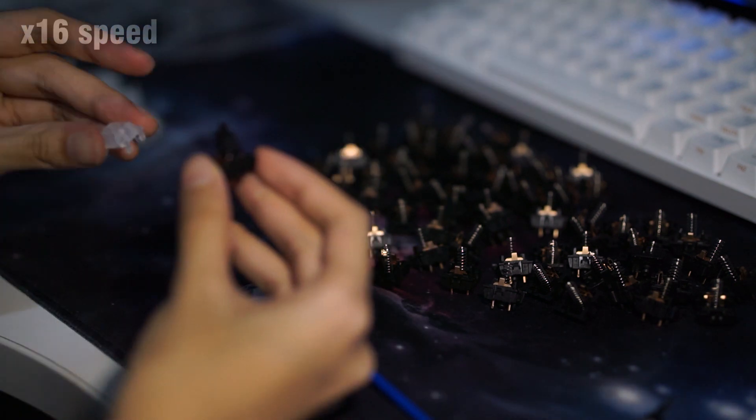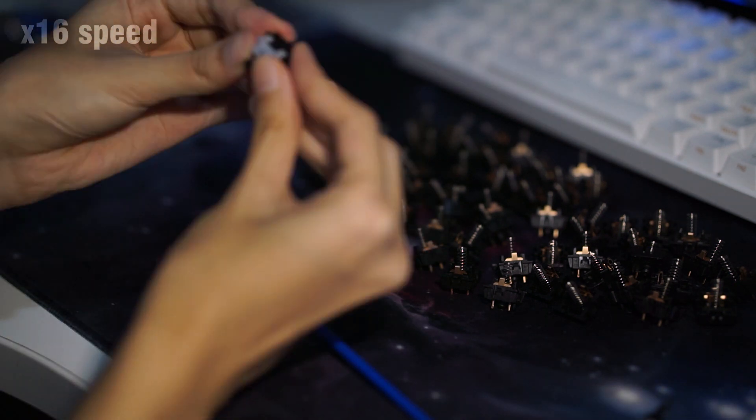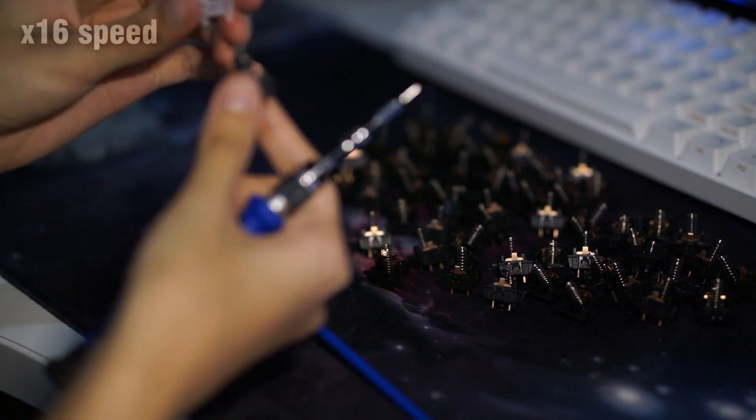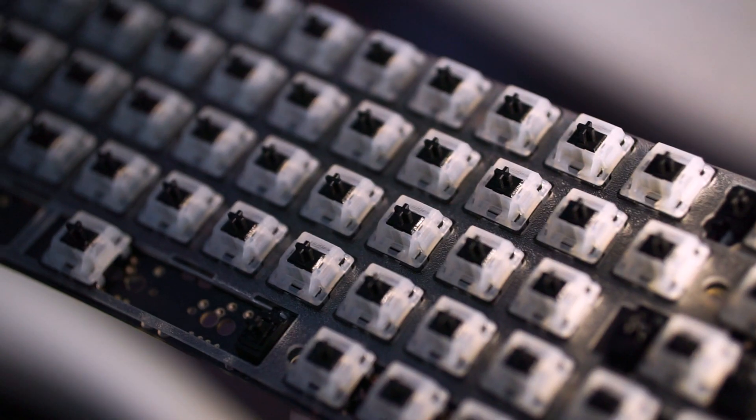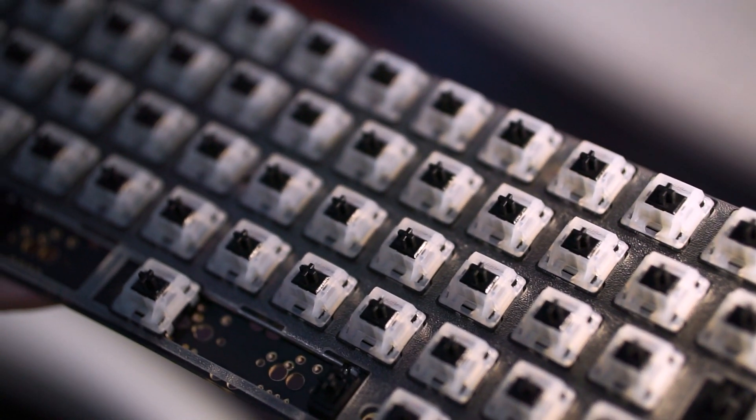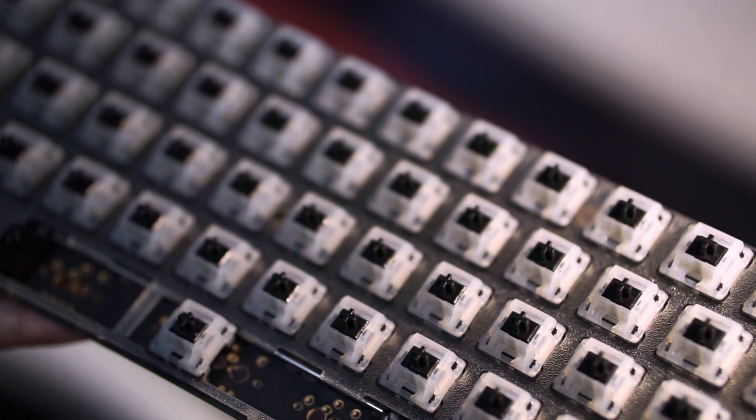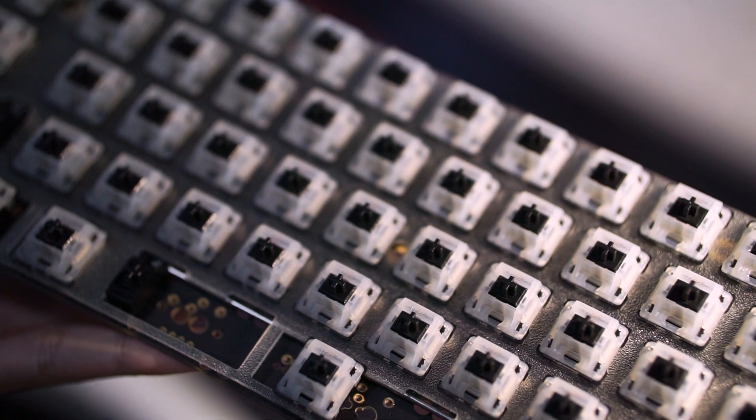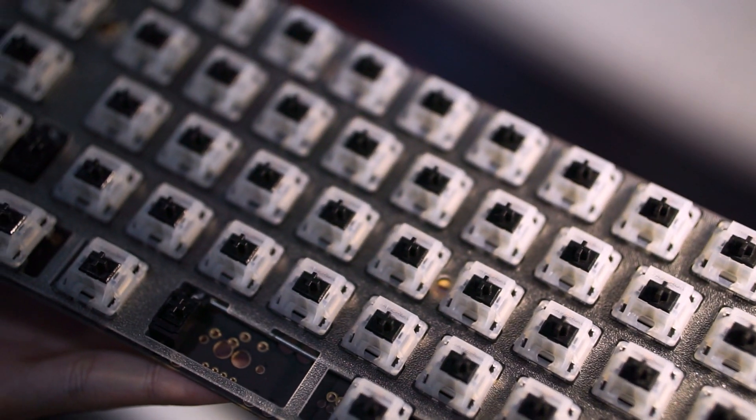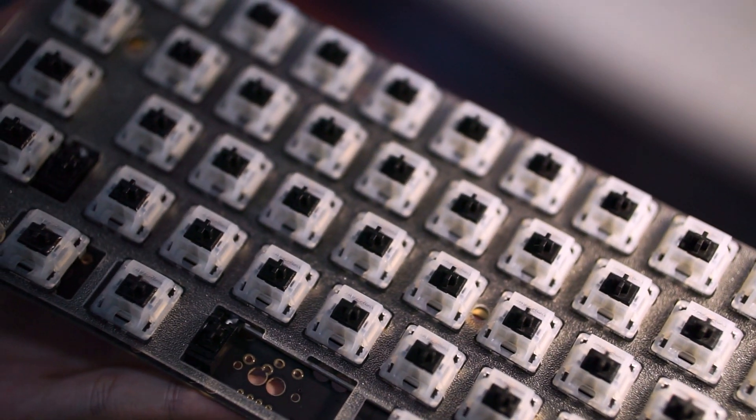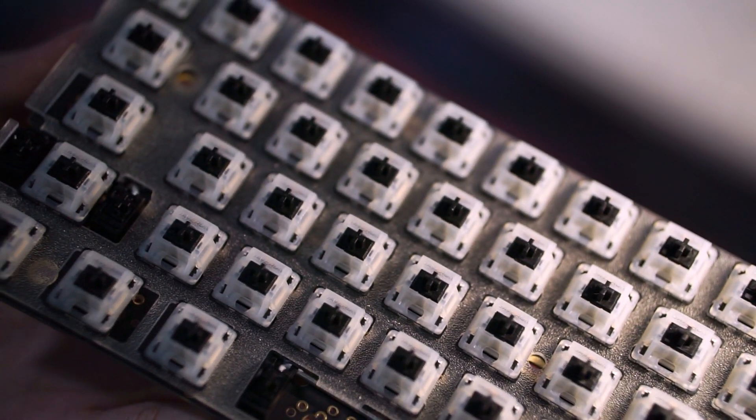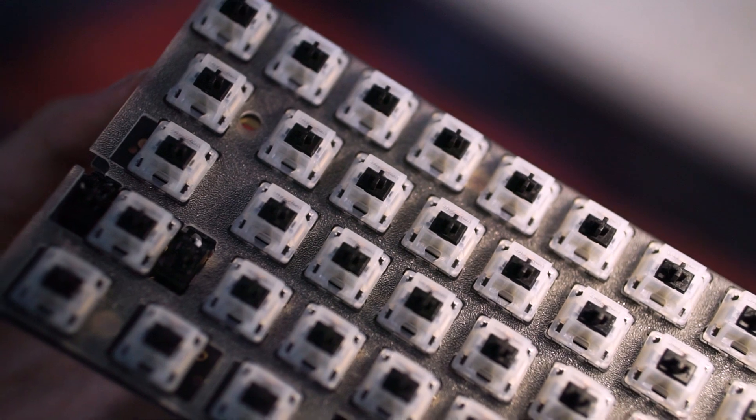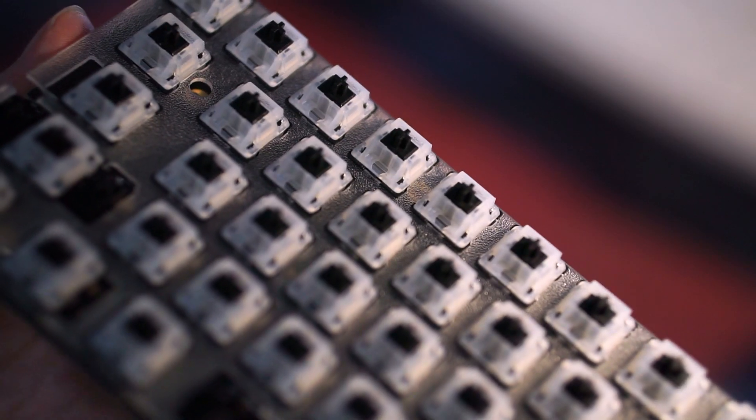And I don't know, maybe I'll link some in the description. Once I lubed all 68 switches from the layout I was going for, I snapped them all in place onto the plate and into the PCB. Look at this. So pretty.